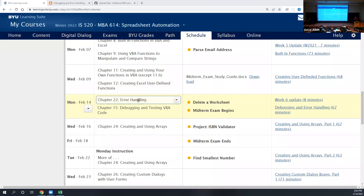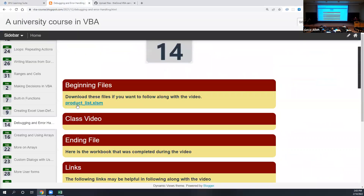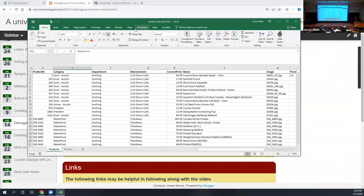Today we're talking about error handling and debugging. The content for today is not on the midterm — it ends with what we covered last time. We have a file to download, so go ahead and download product_list.xlsm and then we'll get ready to work on this.